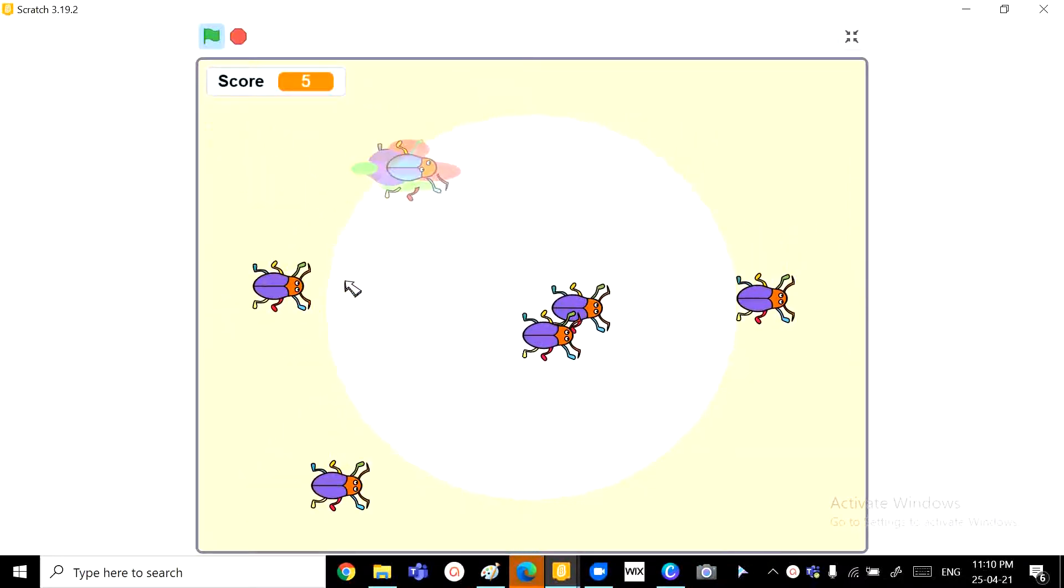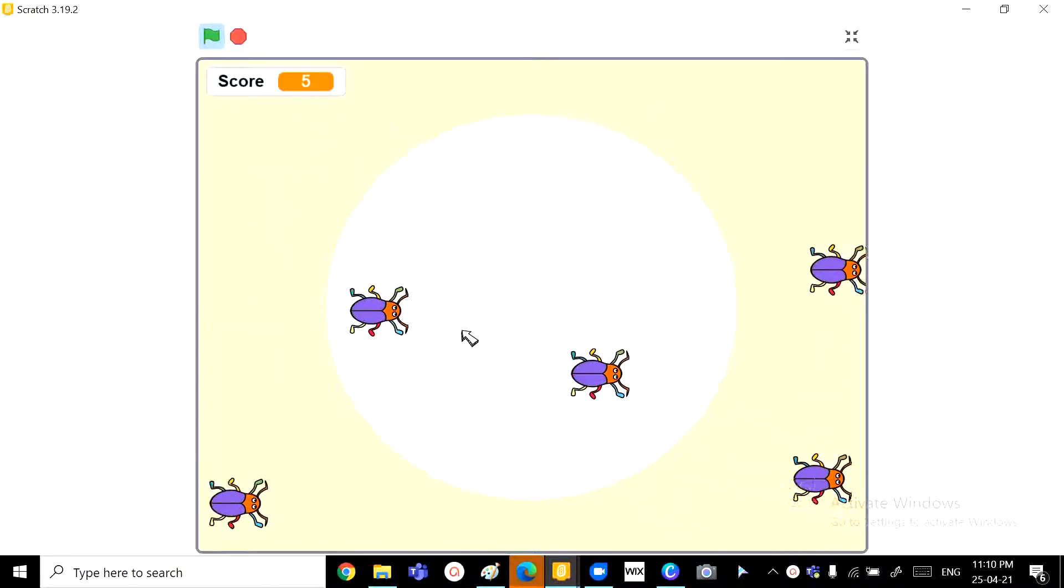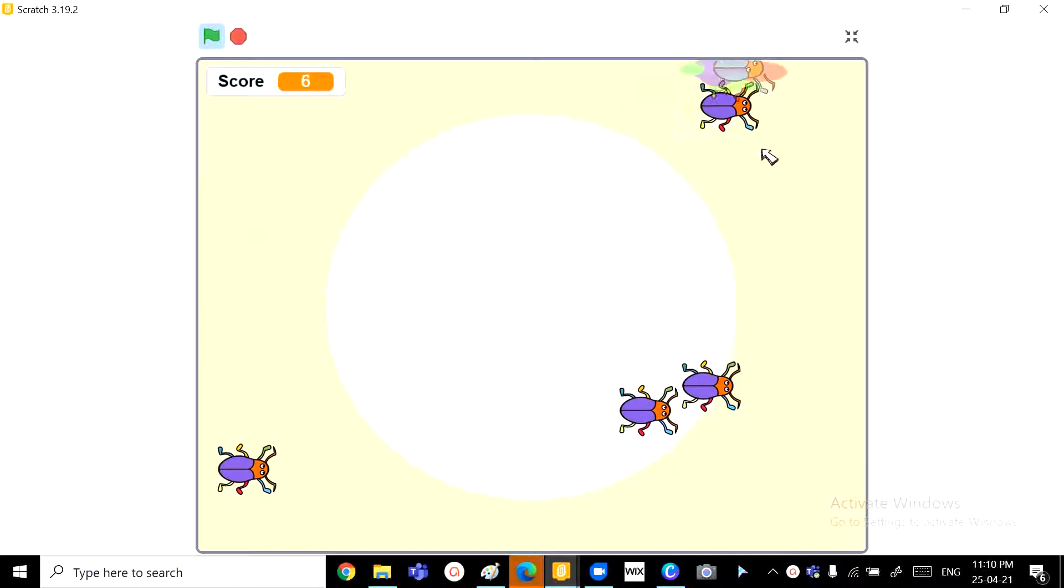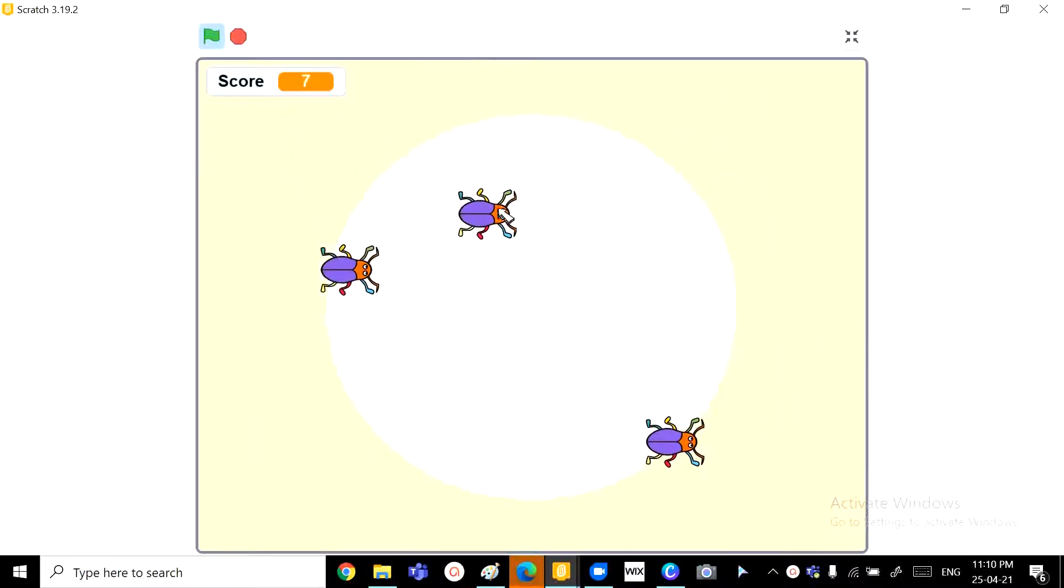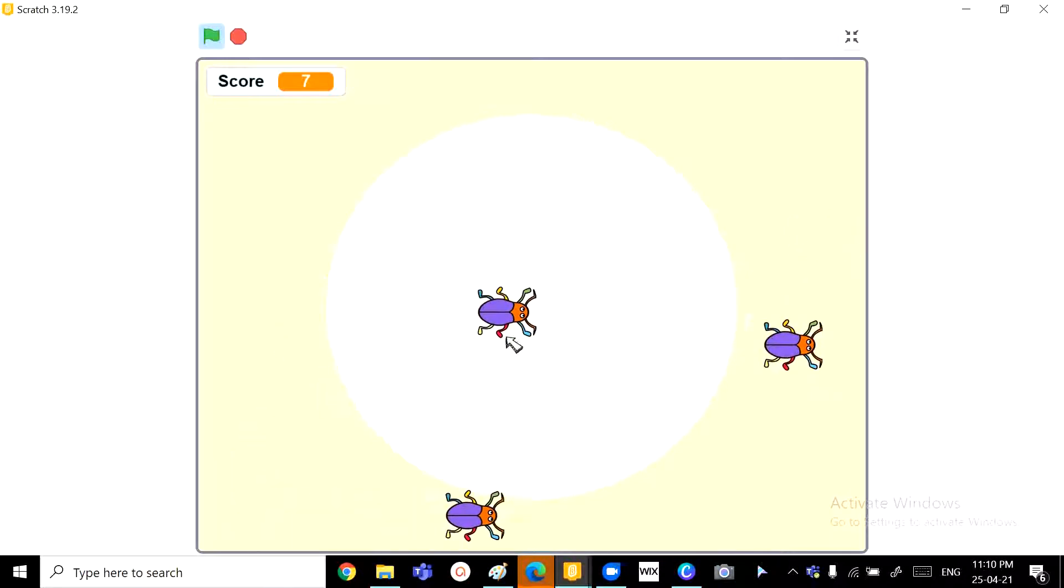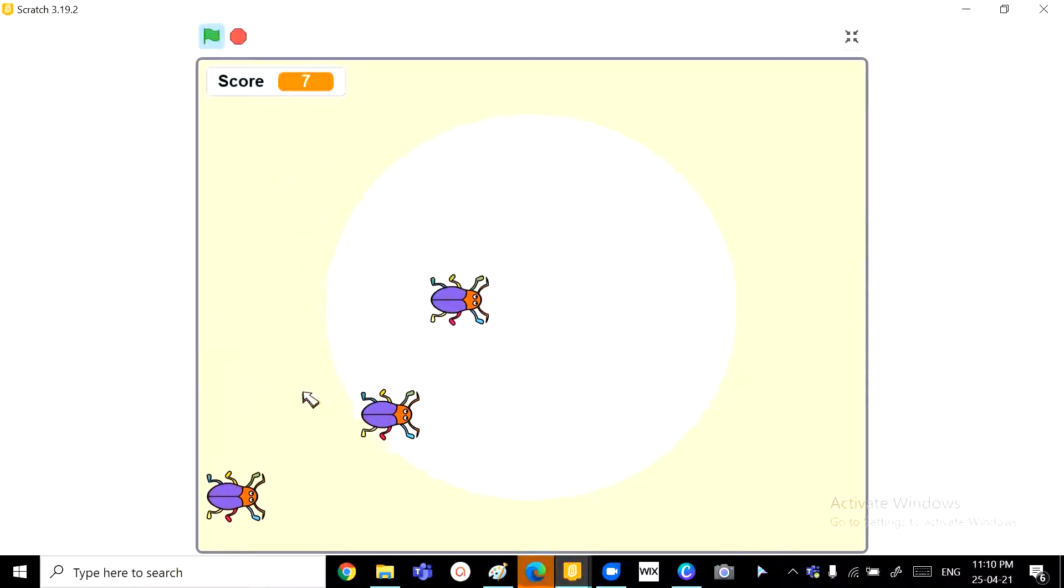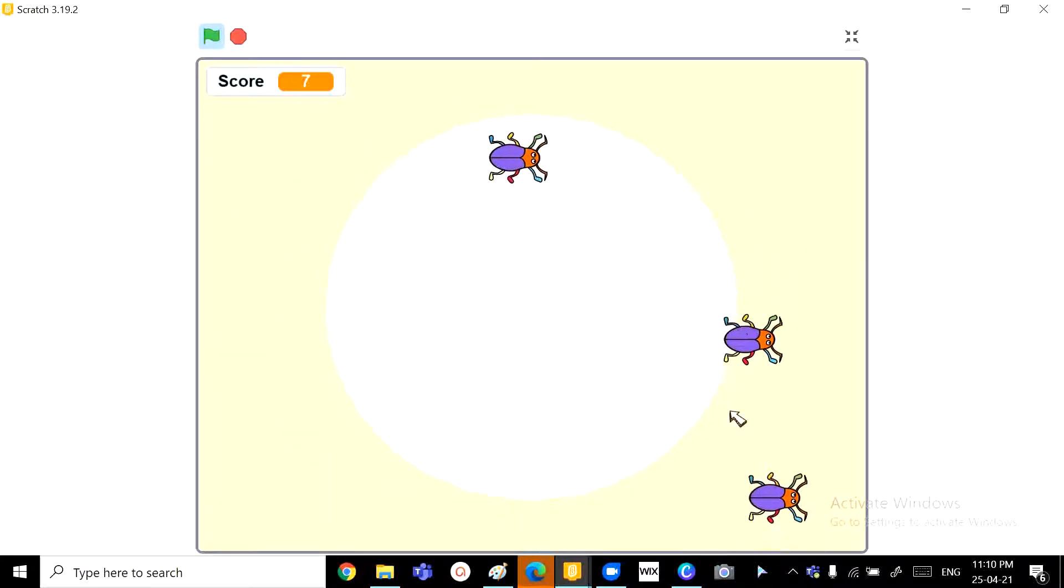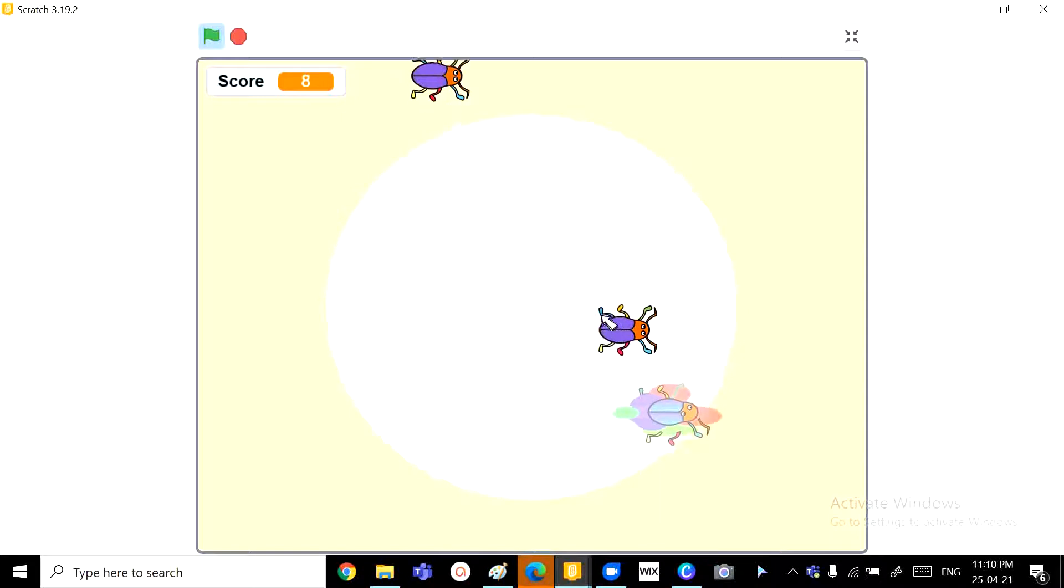And as for the winner, there will be a screen shown when you kill all the bugs. Okay, 7, so I need 3 more to go. Oh, this is hard. Okay, I'm not getting... Okay, woohoo.